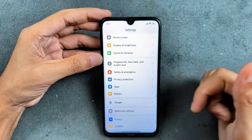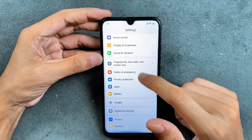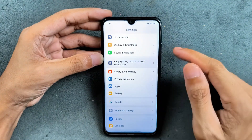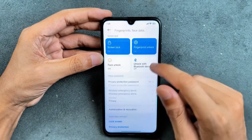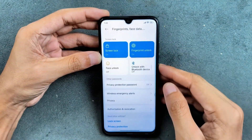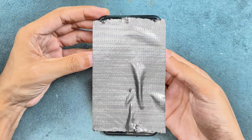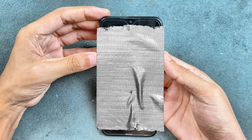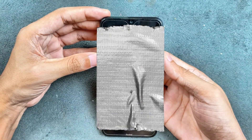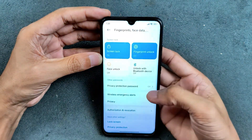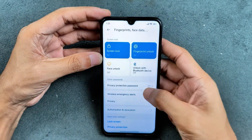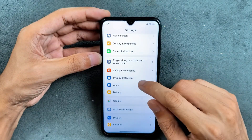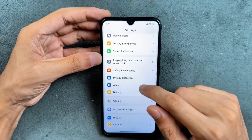In terms of fingerprint and face data, I've already enrolled a fingerprint and it's pretty fast and working perfectly fine. You can use both fingerprint and face unlock. Face unlock is also available — it will be a little on the slower side, but it is available.